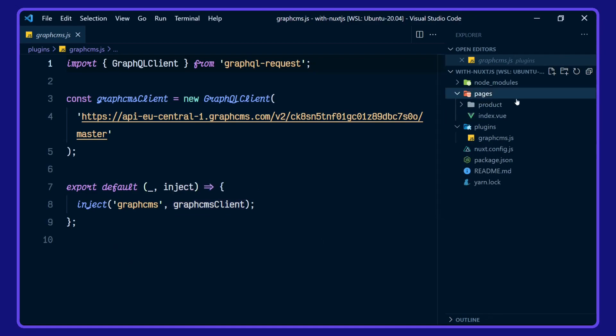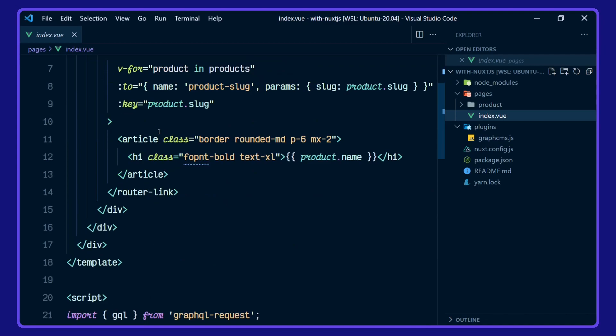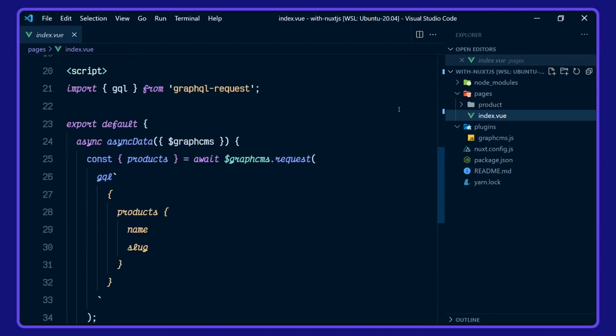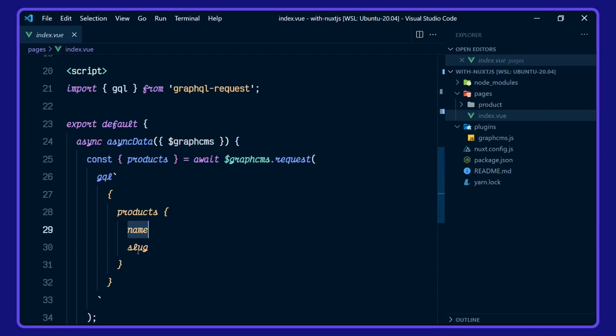Take a look at the index page now. We'll just scroll down to where the GraphCMS client is being used. Bring it in here, we are destructuring the products on the GraphQL query from the GraphCMS project here, and this is giving us the name and slug.